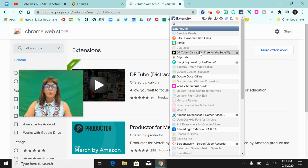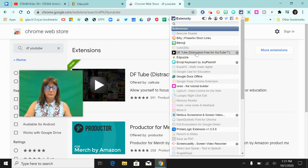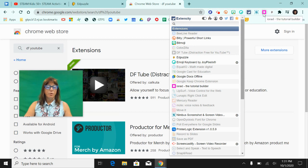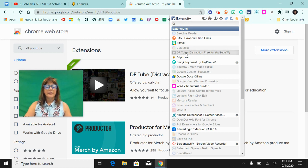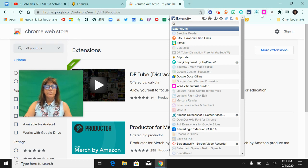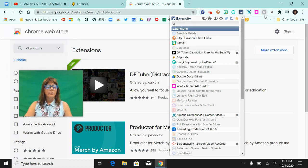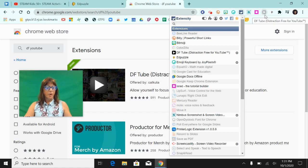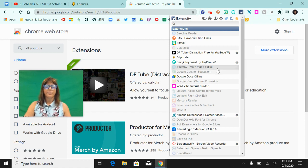So if you don't want DF Tube enabled, all you have to do is click on it and it'll turn off. And you can see that it's grayed out here and the icon disappeared from my browser. And when I click on it again, it'll turn on and it will be active.